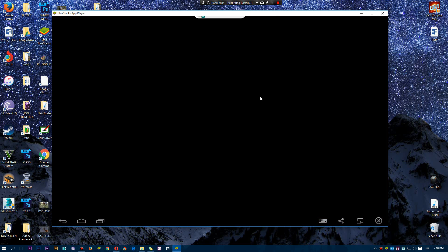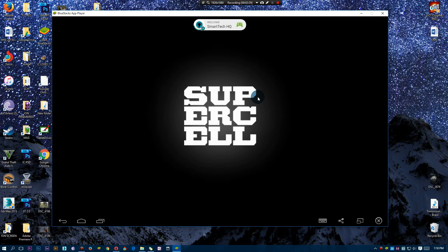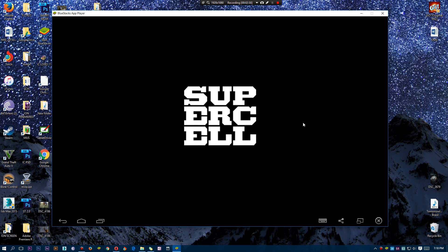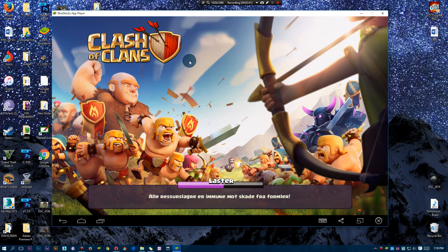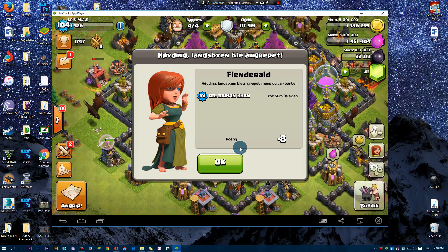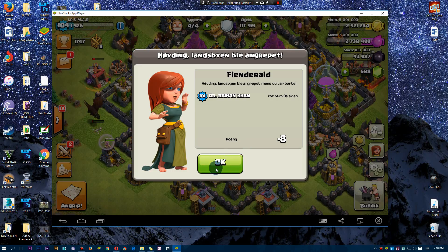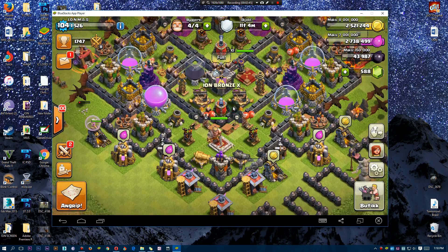All right, to prove that games actually run on this and run full-fledged and amazingly, there's Clash of Clans for you guys who actually play this game. So load that up real quick. It is in a different language, it's in Norsk right now, but that's fine.